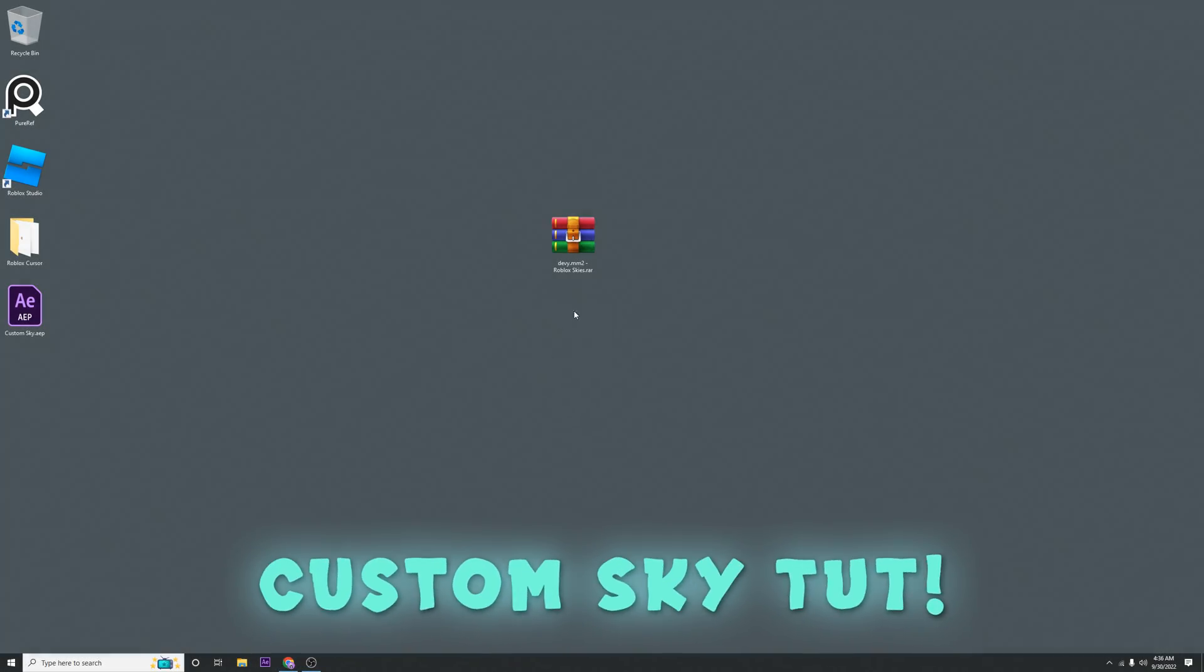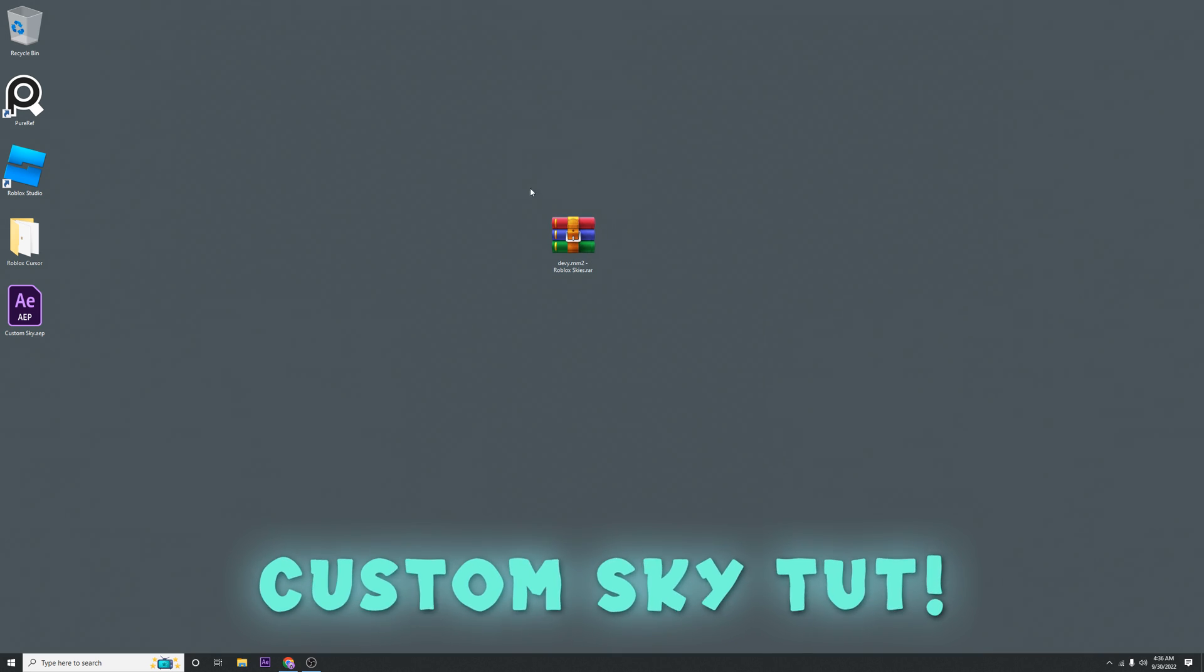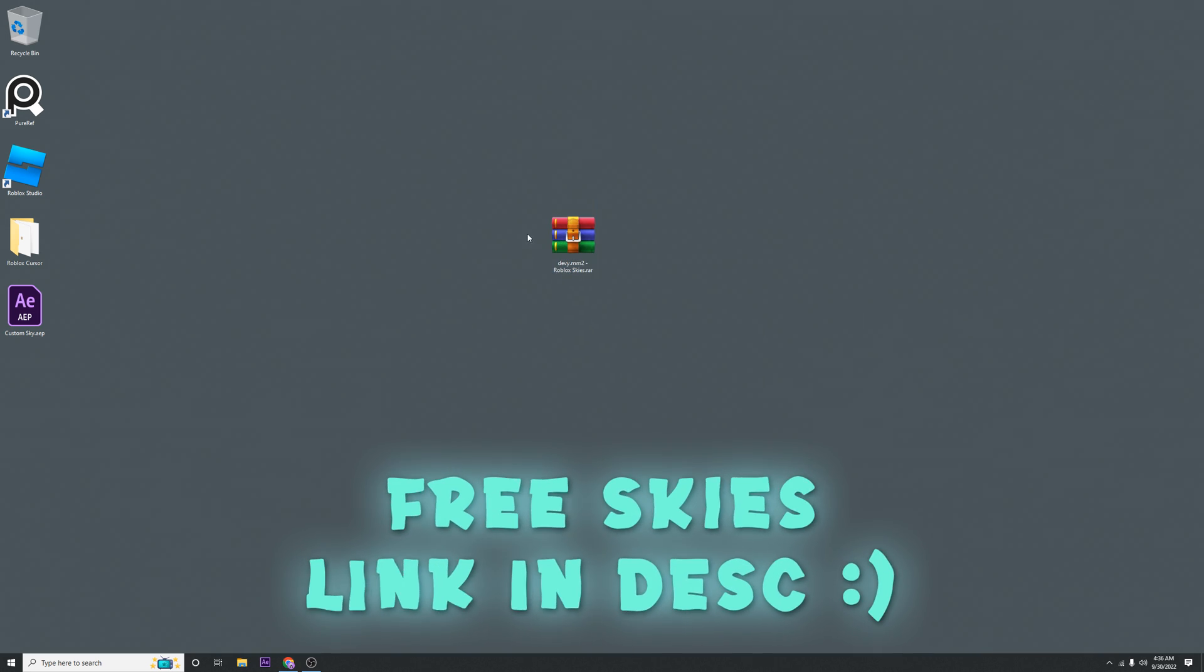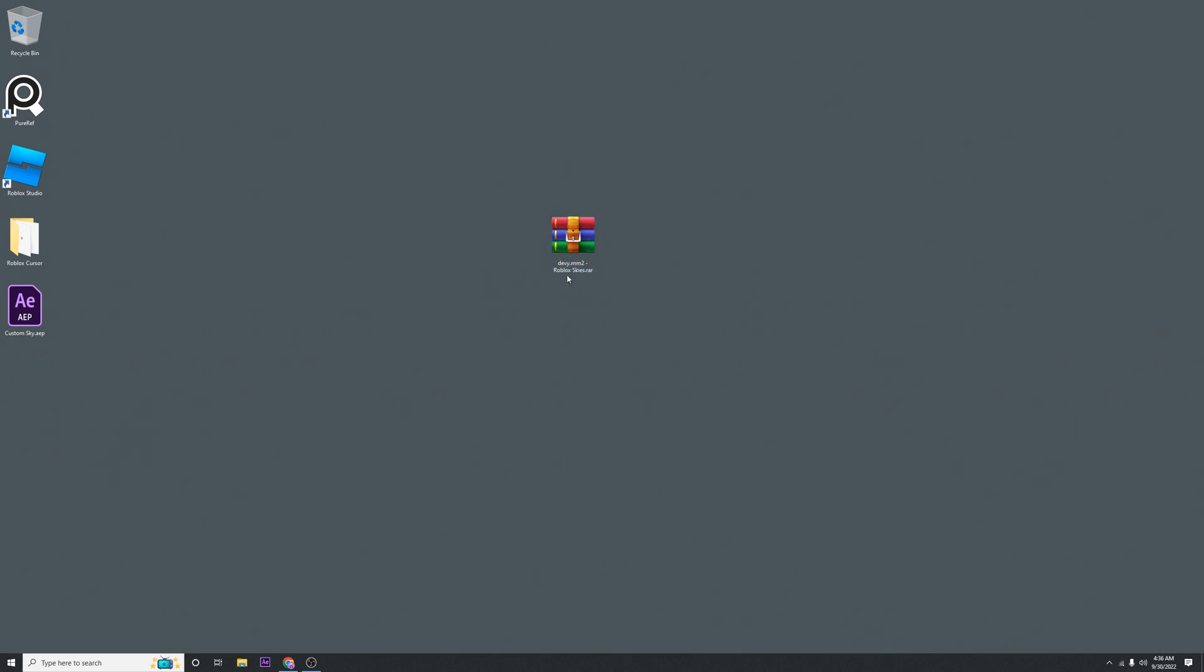All right, today we're going to learn how to install a custom Roblox sky. You're going to want to download this file in the description. You will need WinRAR for this, so if you don't have that I'll also link that.